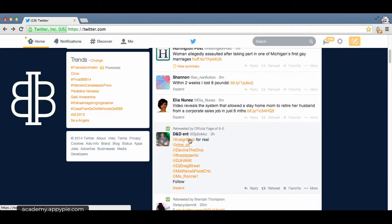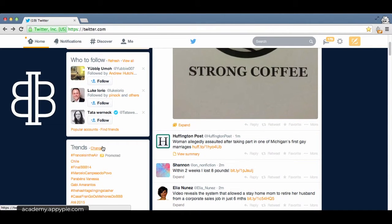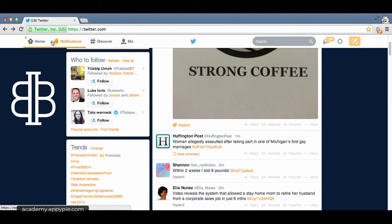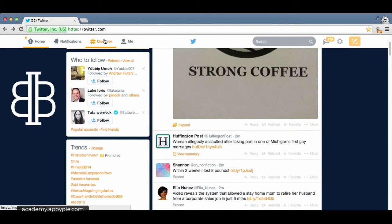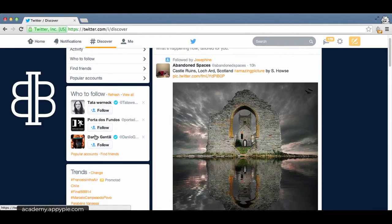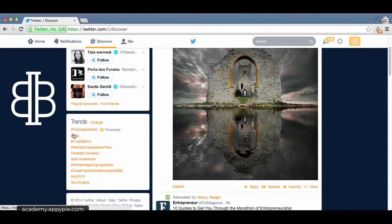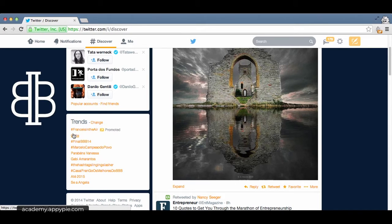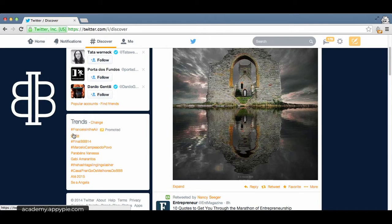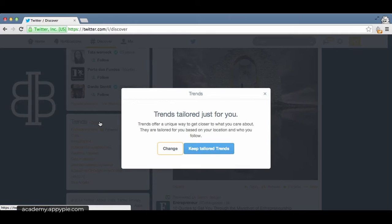As you can see here on the left-hand side is trends. You'll find this trends tab in all your home, notifications, discover, and me tabs. If we click discover right now, we'll see the trends is still there. Trends are determined by an algorithm based on your location and the relevancy of the topic to your Twitter account. You can easily tailor them to suit your preferences.